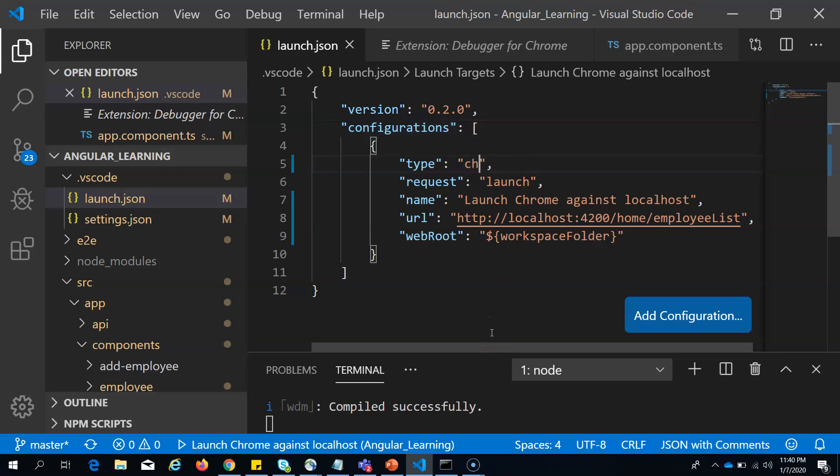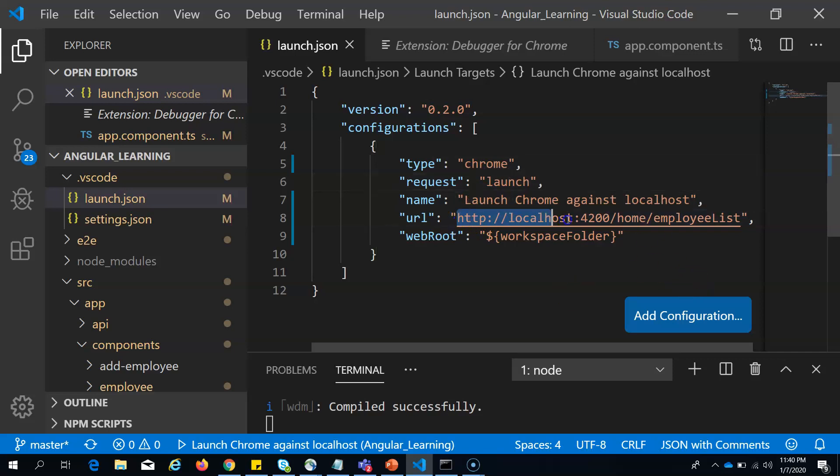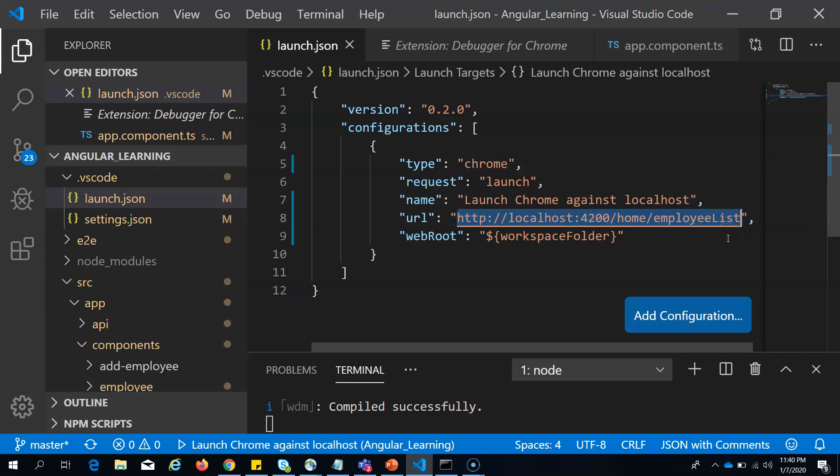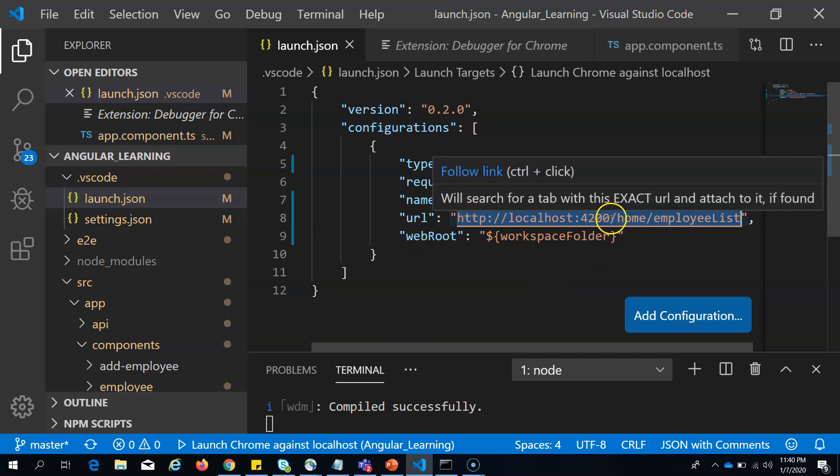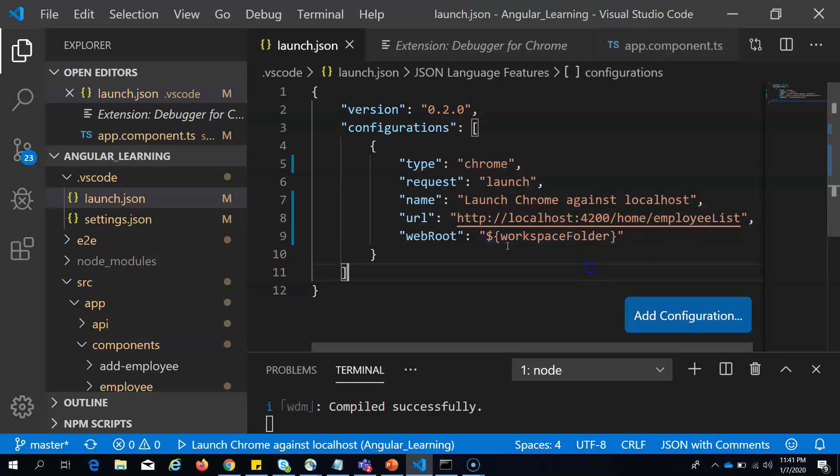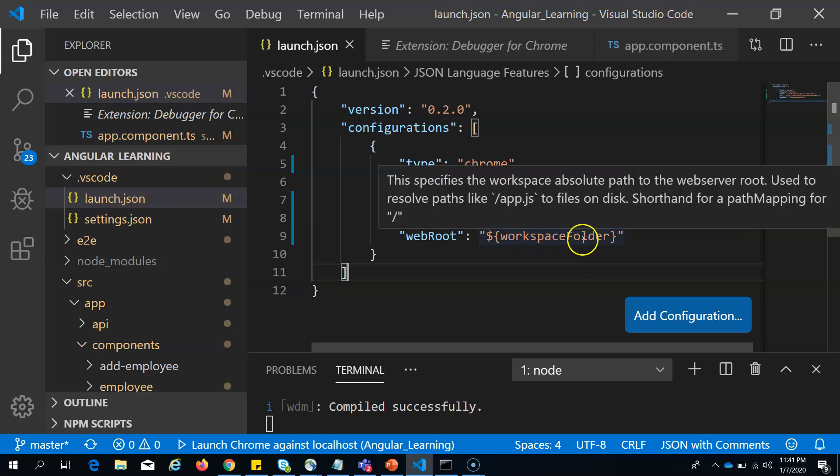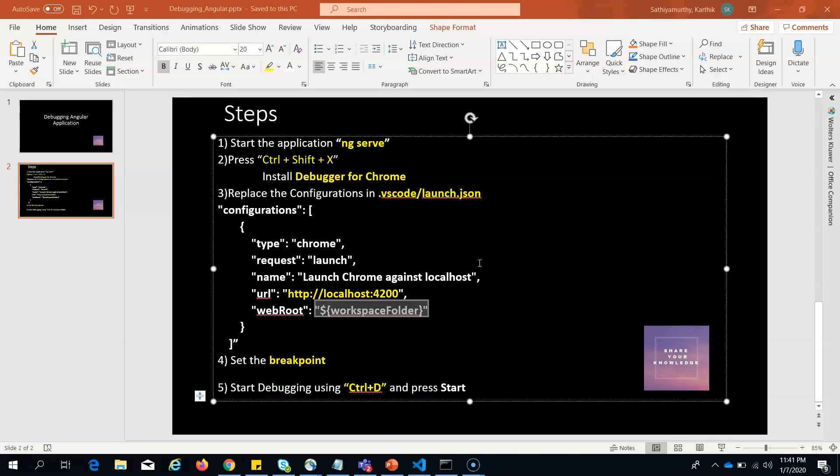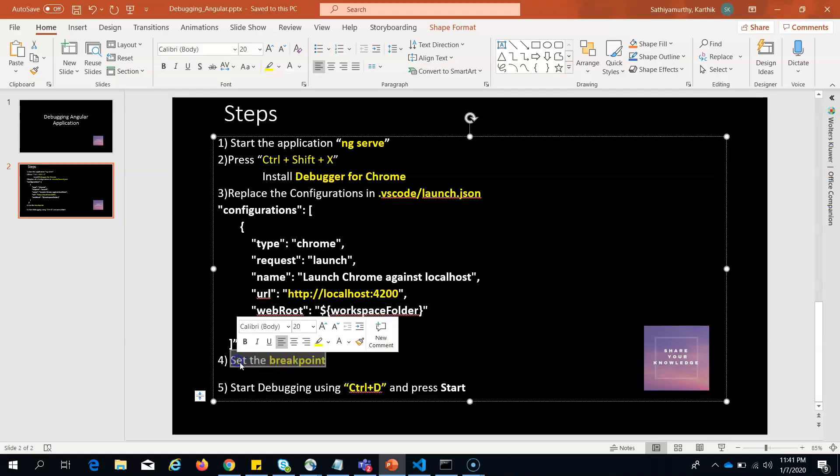You have to make the type as Chrome mainly, and request as launch. Here I need to provide the URL which you are interested for the debugger to start. Basically, when you start debugging, it will open this URL and stop at the breakpoints you set. Webroot should be workspace folder. Once you have done these changes, save it.